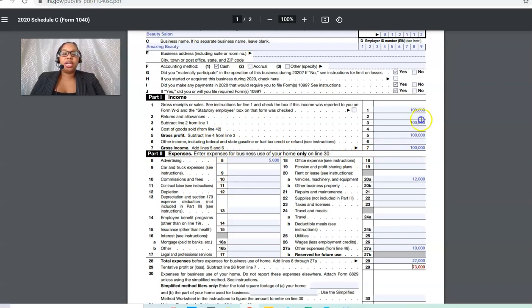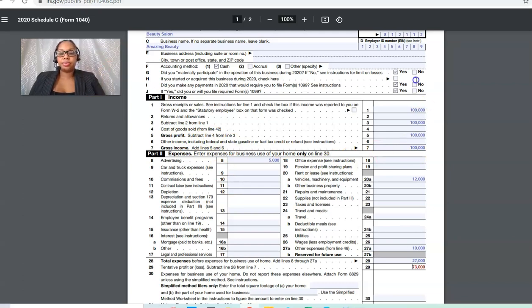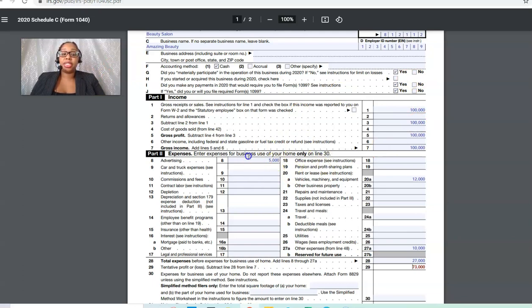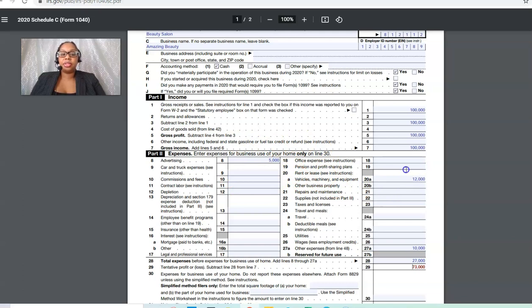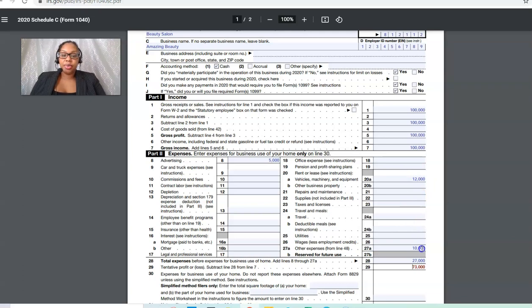This is where you're looking at your profit and loss statement here while you're filling this out. We had advertising because we had to advertise for our business. Then we also had rent for our salon. That was two grand per month, so it's $12,000.